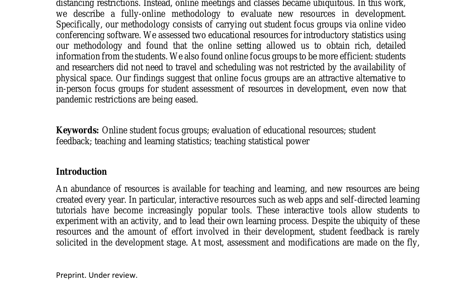The authors argue that this approach can improve the design and effectiveness of educational resources, particularly in teaching and learning statistics. Online focus groups are presented as an attractive alternative to in-person focus groups, even as pandemic restrictions are eased, contributing to ongoing discussions on innovative methods for enhancing educational resources and student engagement in the development process.